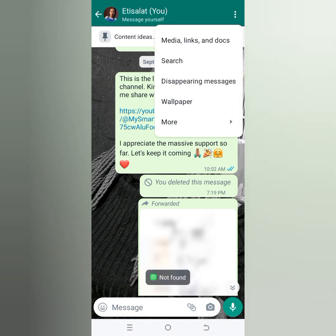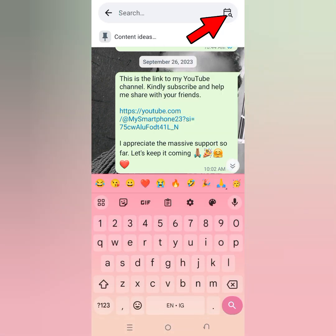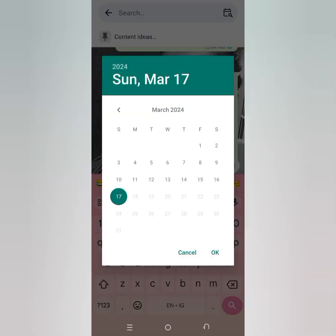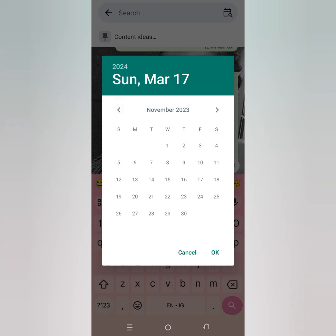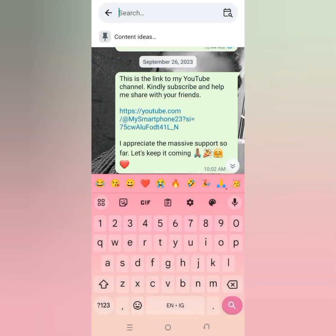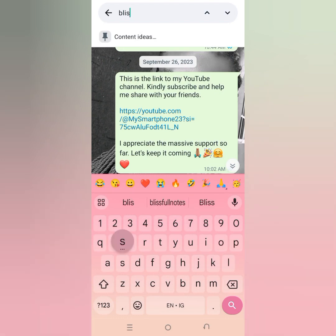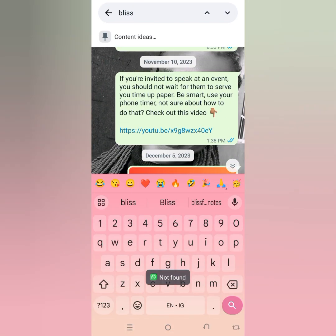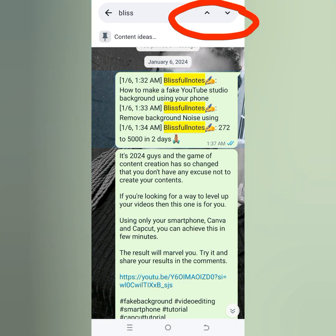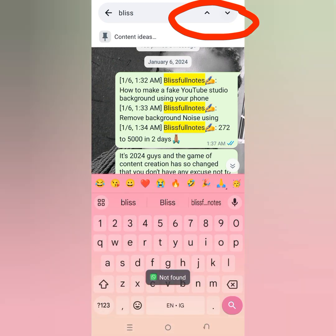You can also click on the date icon to search for dates. You can search for a particular word or chat by date — maybe November 16, 2023. I'm going to search for 'bliss' in this particular chat. I know it will not be found there, but I have 'bliss' in food notes in January, so you can use the arrow up and down buttons to navigate.